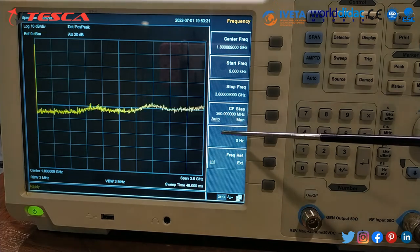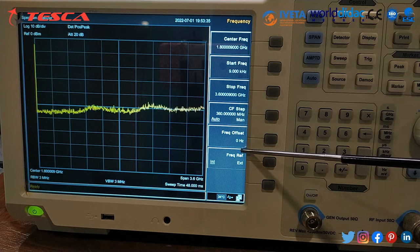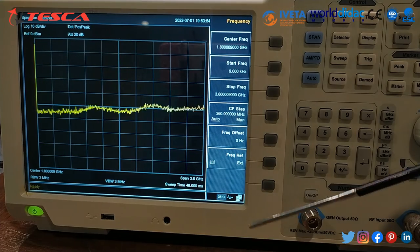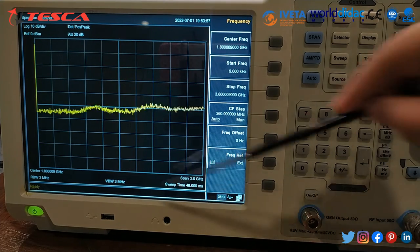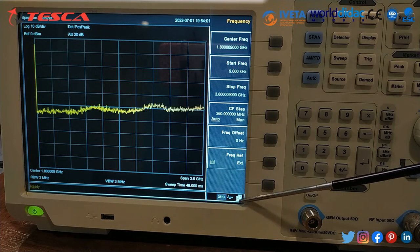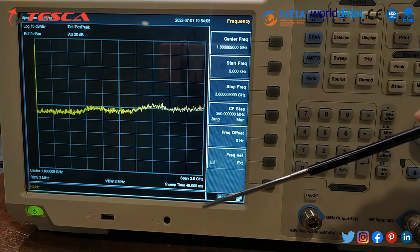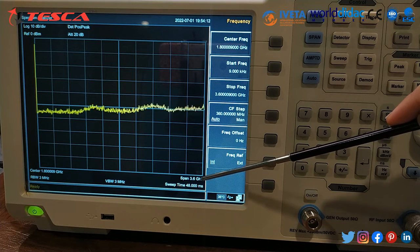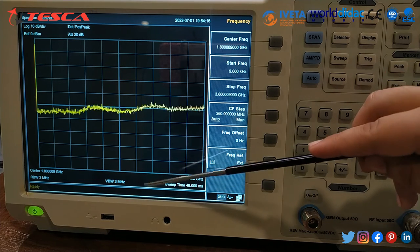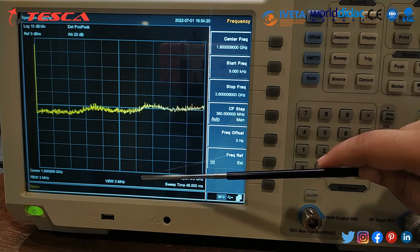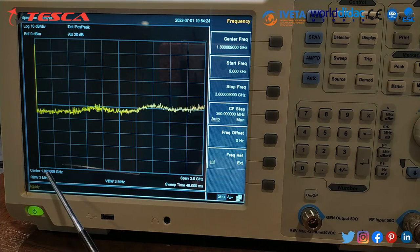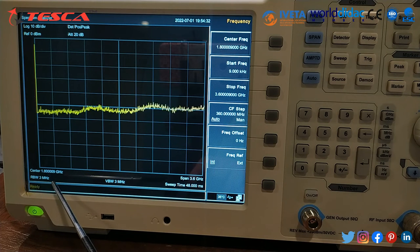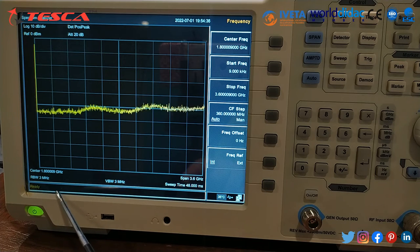The auto mode is selected. The frequency offset is 0 Hz and the frequency reference is internal. At the bottom display: LAN access sign, USB device storage, temperature sign, sweep time of 48 milliseconds, span of 3.6 GHz, VBW (video bandwidth) of 3 MHz, center frequency of 1.8 GHz, resolution bandwidth of 3 MHz, and the system status shows the system is ready.